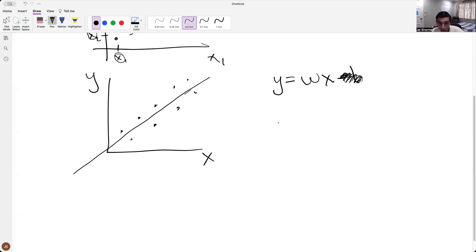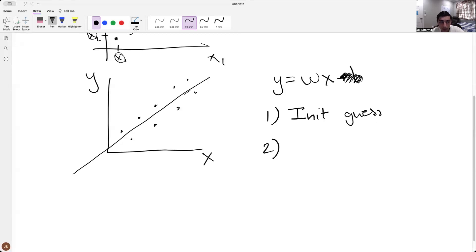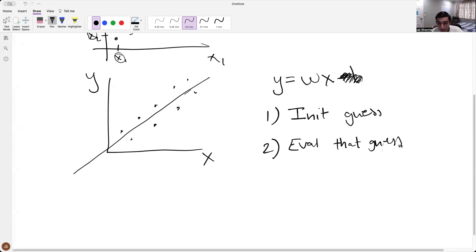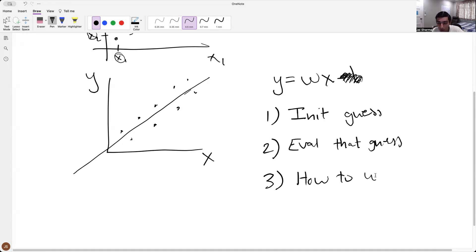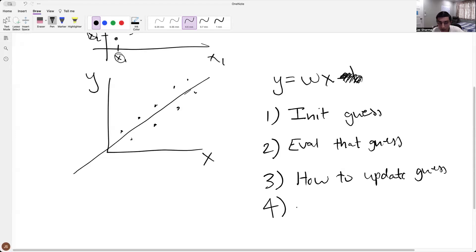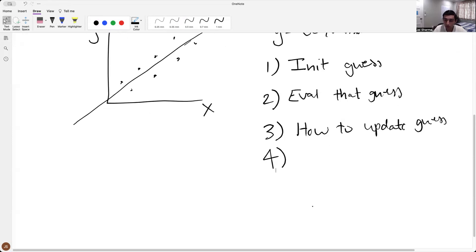What we're going to do is: number one, we're going to have some initial guess. Number two, we're going to evaluate that guess and see how good or how bad it was. Number three, we're going to find out how to update the guess. And number four, after updating, we're going to repeat.